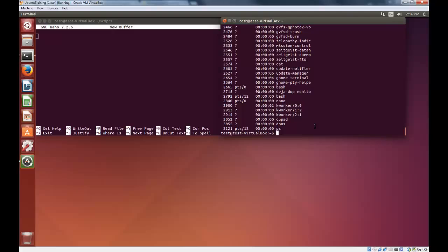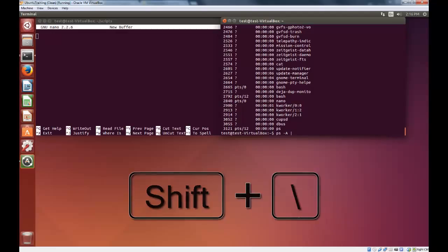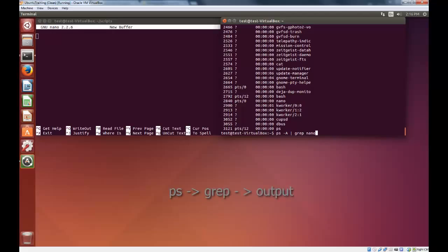So what we want to do is type ps -A, then the pipe symbol, which is on your keyboard directly above the enter key, it's shift and the backslash key. That's shift backslash. And grep, remember there's a space between the commands and the pipe. What this will do is it will take the output from the command ps and send it to the command grep and display that to us.